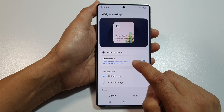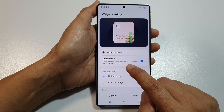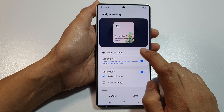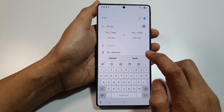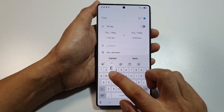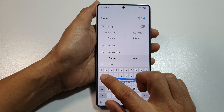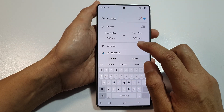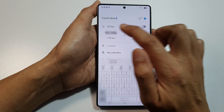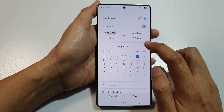Here you can select an event to show the countdown. There is a 'start from one' toggle button — when enabled, it includes the event day in the count when showing days since the event. Select the event and give it a title.